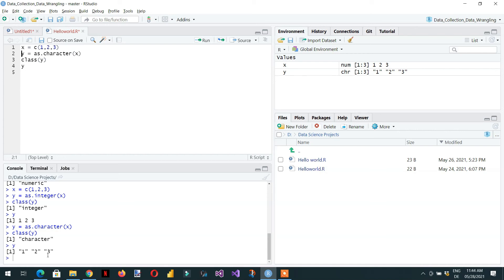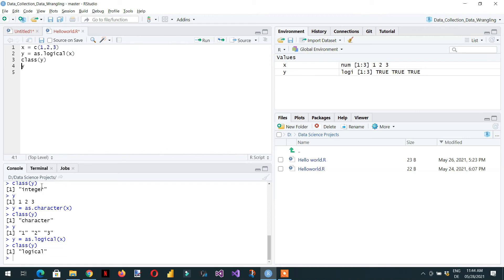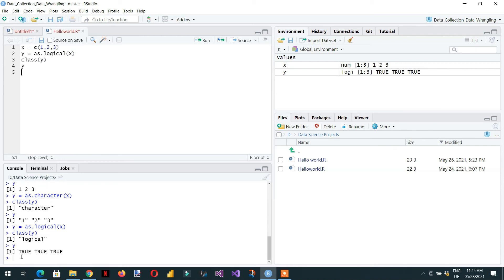If we convert this numeric vector into logical, it is very simple — we use as.logical() and assign the vector x. Here you can see the class is converted from numeric to logical, and all values are TRUE because any value greater than zero will be TRUE. If I write zero after 1 and again zero, there should be two FALSE and three TRUE values.